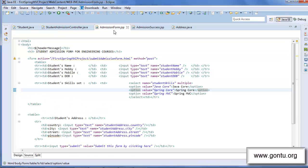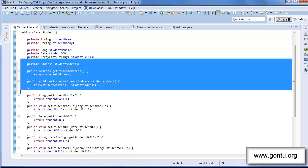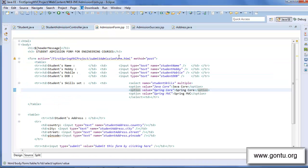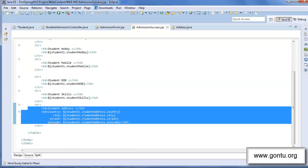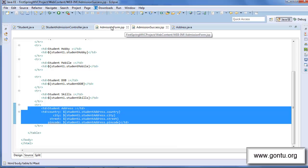Similarly, Spring MVC will automatically bind the studentAddress.city form element's value with the city property of studentAddress. Likewise, it will bind all of the form element values with the corresponding properties of the studentAddress property. And in the admission-success.jsp file, I've added a code snippet to display the user-entered values for country, city, street, and pin code form elements, along with other form element values, on the response web page after the user submits the admission form.